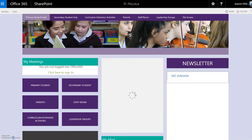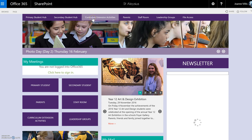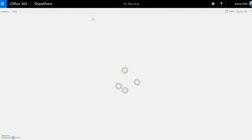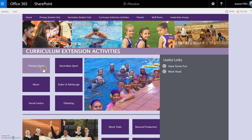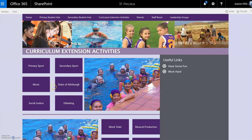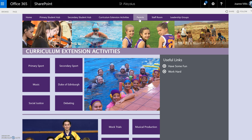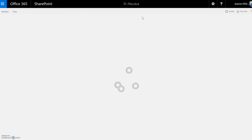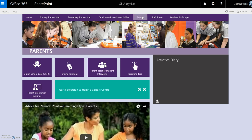Another area we have is Curriculum Extension Activities. On this page we have primary sport, secondary sport, music, and other areas of focus for the school, so if students are looking for resources this is where they can go. For example, in primary sport we have an online subscription for payments for parents. The parent room is soon to be developed — on that page we intend to have resources for parents about student studying habits. You can see there's also online payments, OSH, and parenting tips.